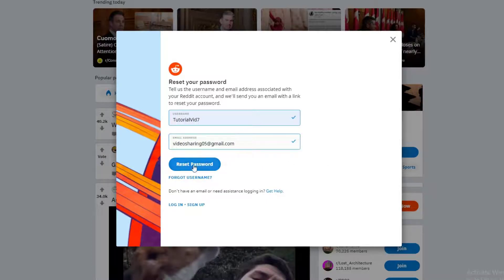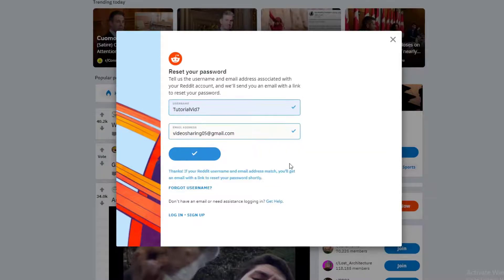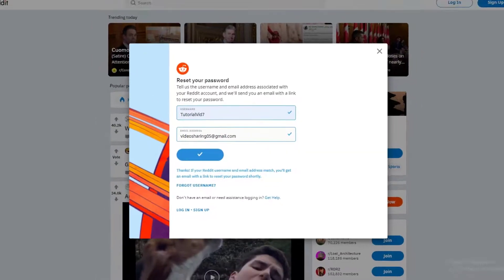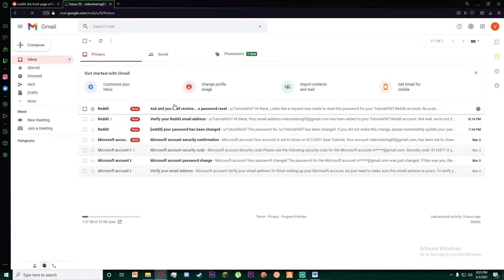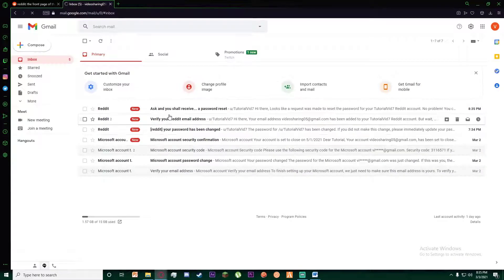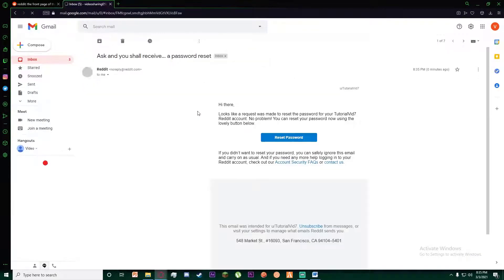Finally, once you have done that, just click on reset password. Once you click that, an email will be sent to your Gmail, so go ahead and go into your Gmail.